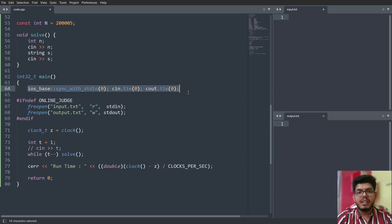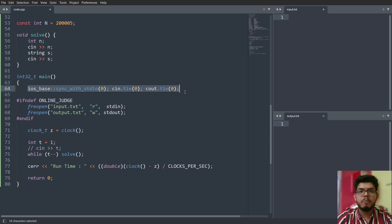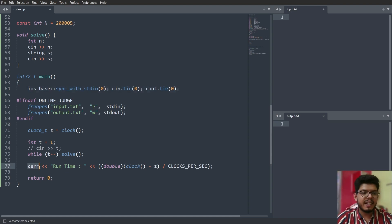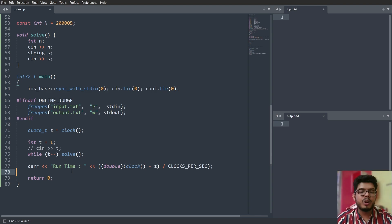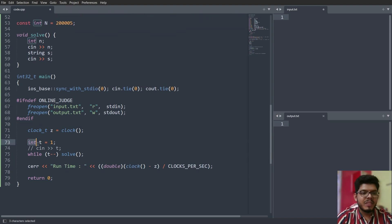'ios::sync_with_stdio' is useful when there are strict time complexities in test cases. It takes bulk input, syncs them all, and processes them at once, which helps bypass strict time limits. There are different C stream functions: 'cin' for input, 'cout' for output, and 'cerr' which helps you know the runtime of the entire program.